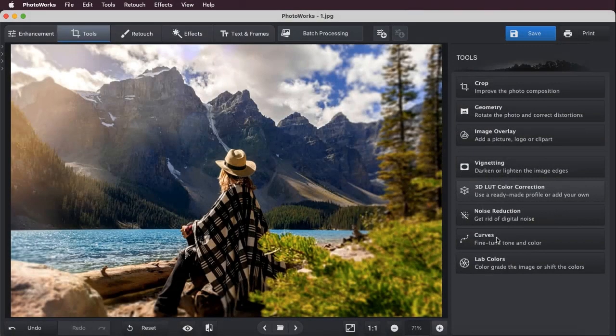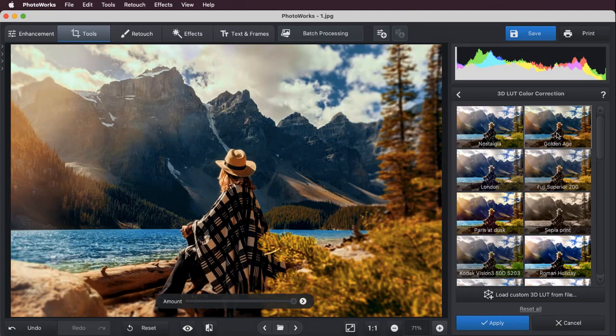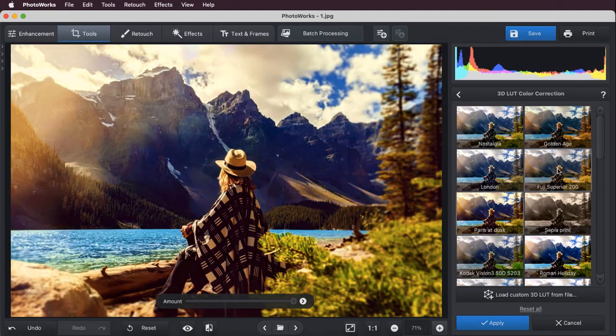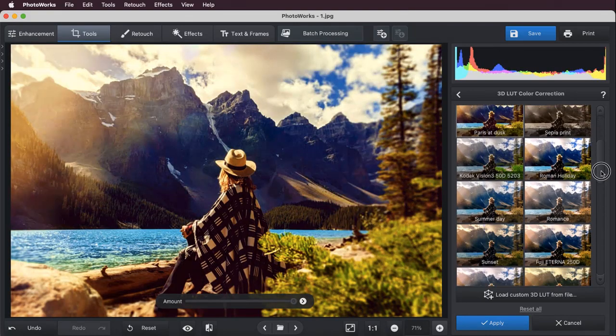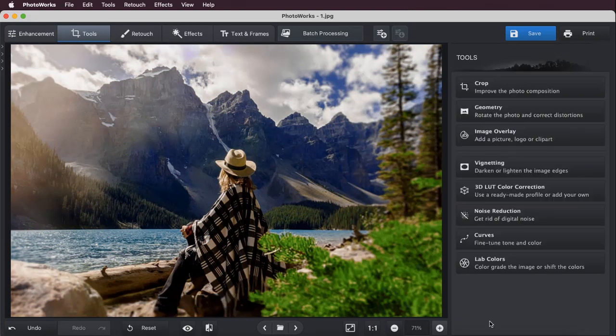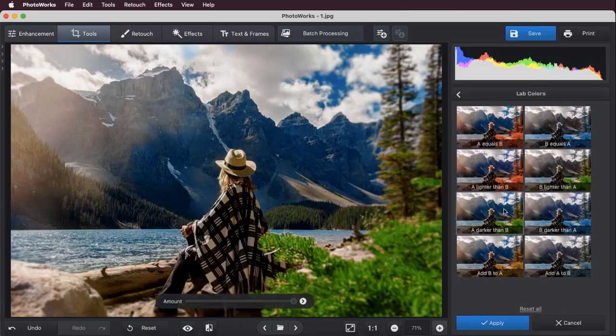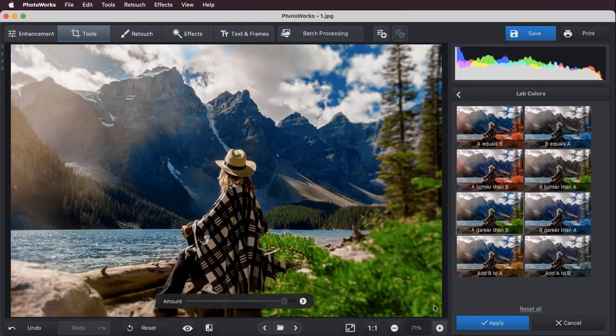If you need to make a more precise correction, smart tools will help you denoise and modify colors using 3D LUT profiles. In addition, the software includes lab color profiles, a popular color correcting technology that allows for a highly natural tone shift.